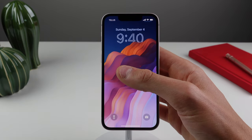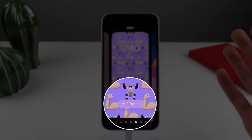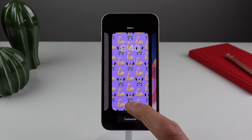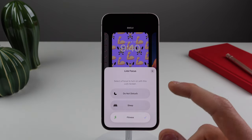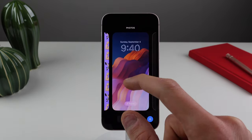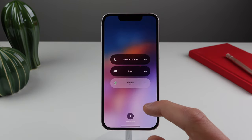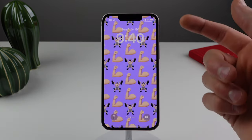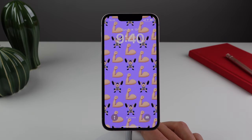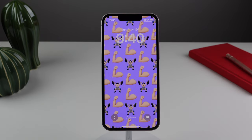As you can see here, if I press and hold on my wallpaper, I'm able to choose a different lock screen. And if I click the button at the bottom of the wallpaper, I'm able to link that wallpaper to a focus mode. So if I go back to this one and I enter my fitness focus, as you can see, as soon as I enter fitness, it's going to change my wallpaper to this emoji one. So this is just another way to help you find your focus a little bit better, and changing your wallpaper along with your focus mode is definitely a nice change in iOS 16.